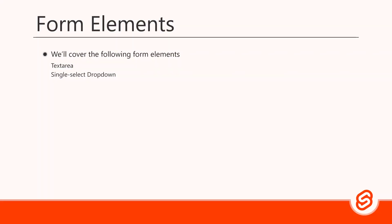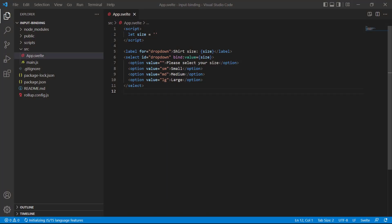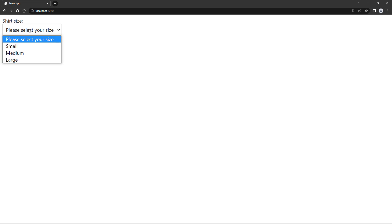When we're working with groups that contain child elements, we specify the bind directive on the group's parent. For example, a single-select drop-down uses the select element as the parent and option as its children. So we do the binding in select. The data we receive will be whatever's in the value attribute of the option element. If we switch over to the browser and choose an option, its corresponding value will show in the label.